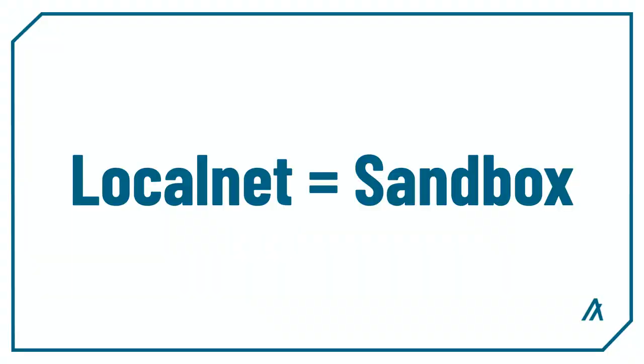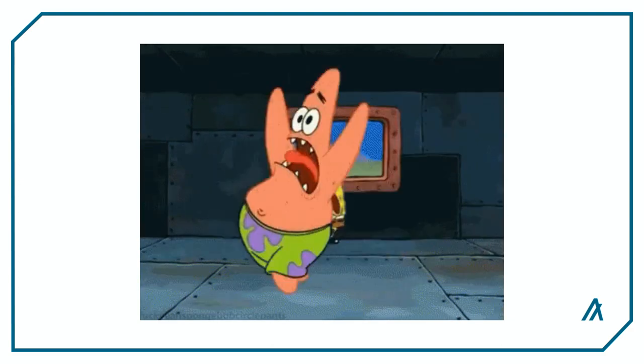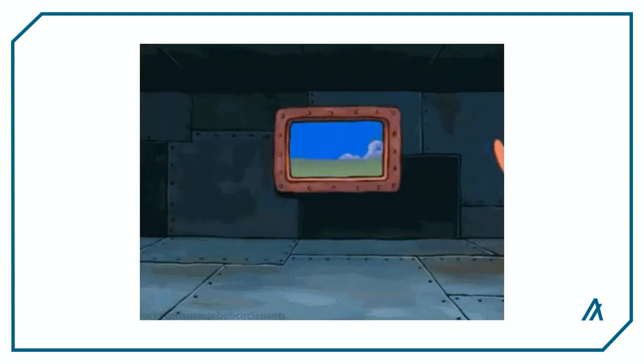The LocalNet module was previously called the Sandbox module, but we recently changed the name to better explain the use case of the module and also align with AlgoKit's LocalNet. If you've already used the name Sandbox in your code, like in my previous Beaker videos, don't worry.